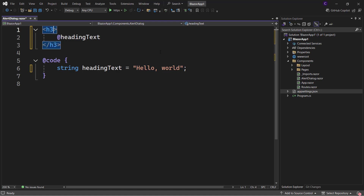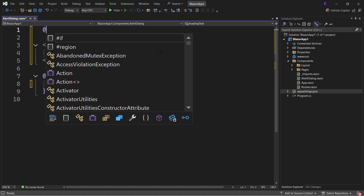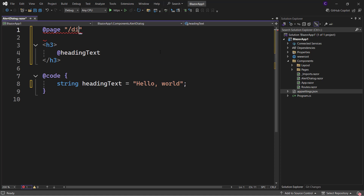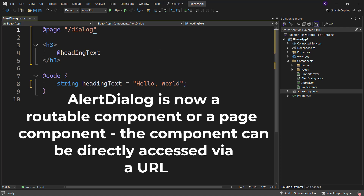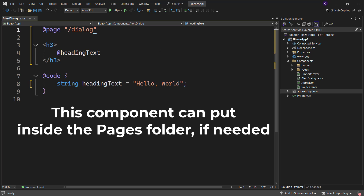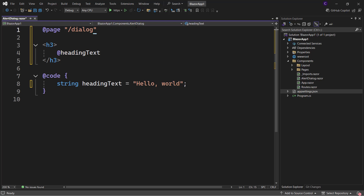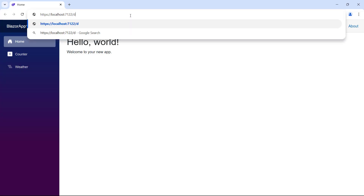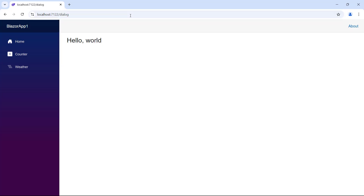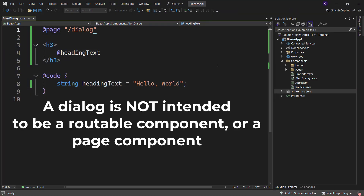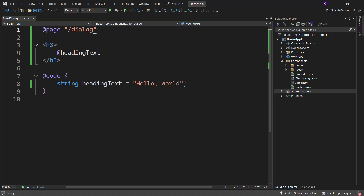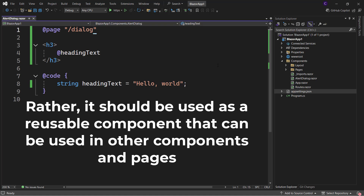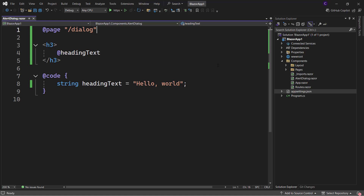If the component has a page directive at the top — like @page "/dialog" — it indicates that this is a routable component or a page component, meaning it can be directly accessed via a URL. So this component can be put in the Pages folder. Let's run the application and navigate to /dialog, and we can see the Hello World heading. But a dialog is not intended to be a routable component — rather it should be used as a reusable component used in other components and pages. So let's remove the page directive.